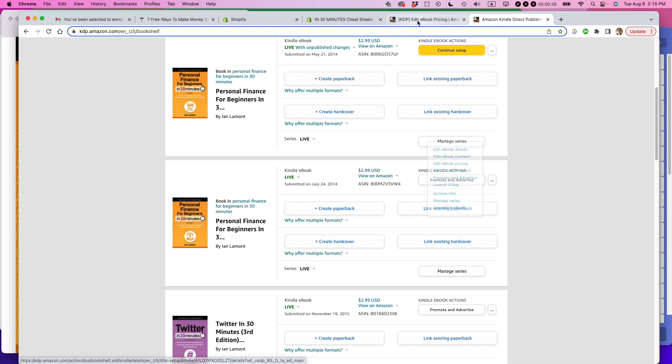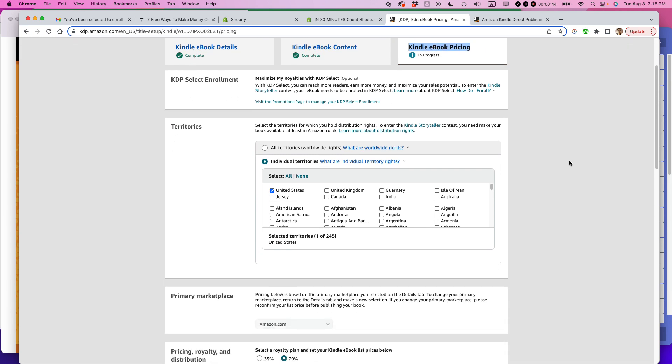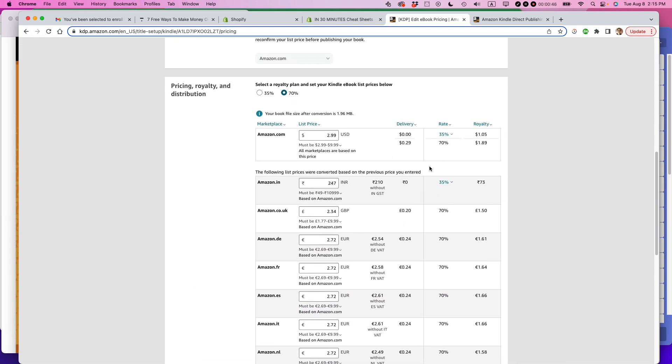At that point, you'll come to a screen like this. Make sure Kindle ebook pricing is at the top and then you'll see the area to change it. Now, there are rules about how you can change the price and what you can change the price to depends on your marketplace, depends on what programs you participate on Amazon.